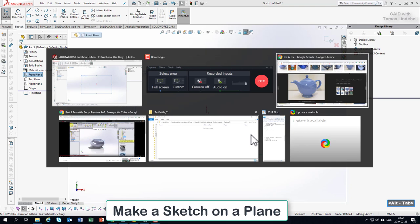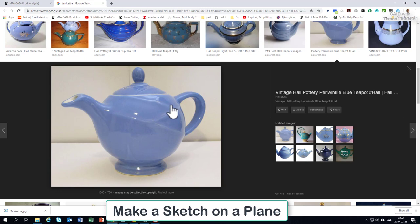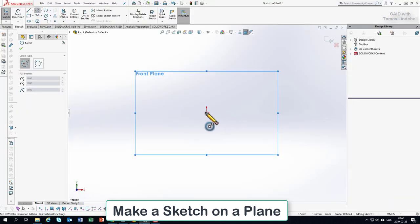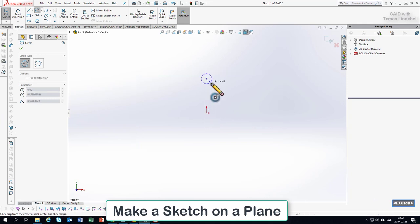Now we just need to do something similar to this teapot here. It's almost like a circle here, so if you go close to something you get a dotted line that you could get help from. By doing that I know I'm in the center.